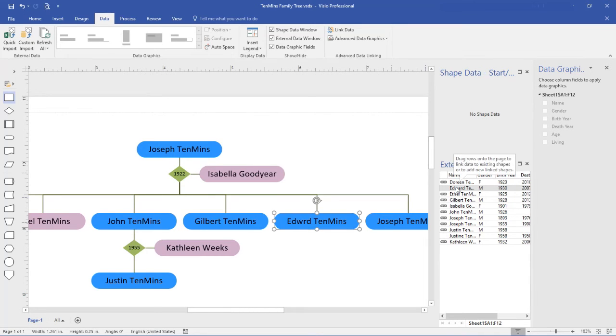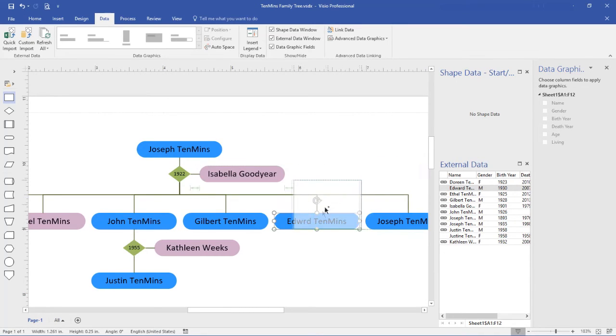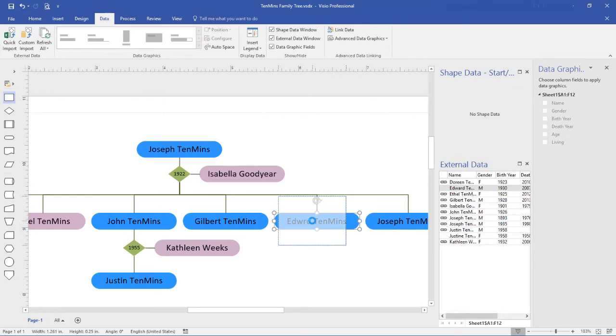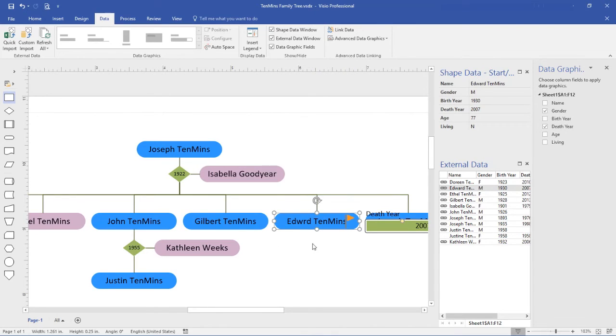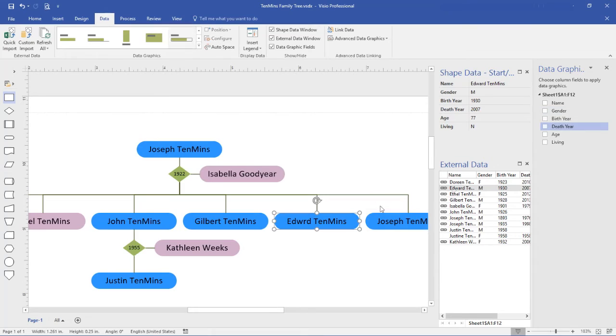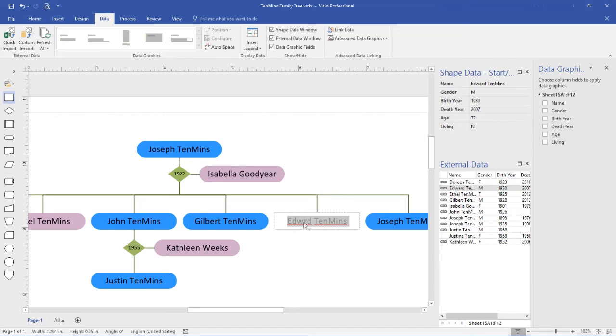And that can be done by simply dragging a row onto the diagram, dropping it onto an object. And we'll see that Edward now has the appropriate information in place. And while I'm here, I'll just come in and fix that typo.